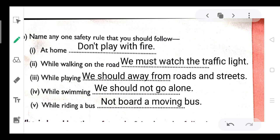At home, we should not play with fire. While walking on the road, we must watch the traffic light.